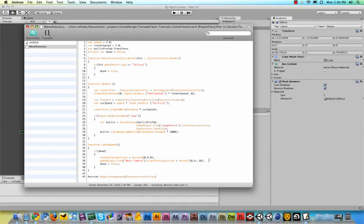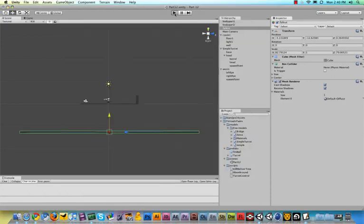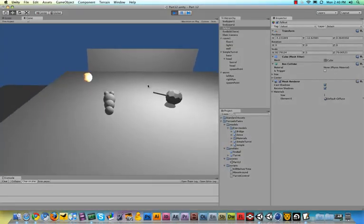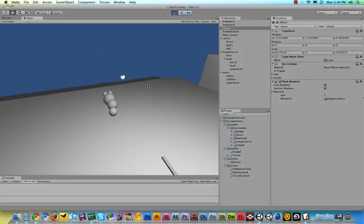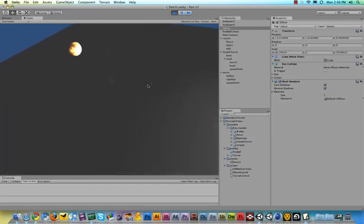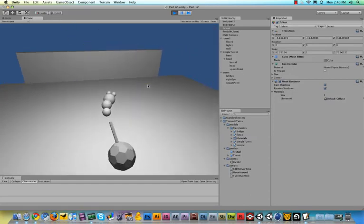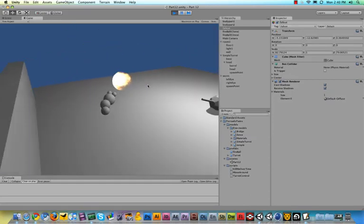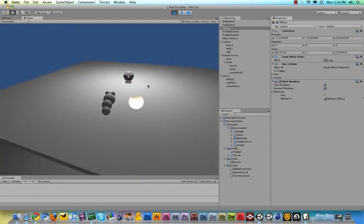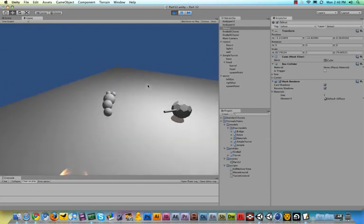Let's save our script. Make sure there's no errors. Run our game. Let's commit suicide really quick, see what happens. And boom, as you can see, we respawn right on top of the turret, which gives the turret a little trouble to find us. But it works.